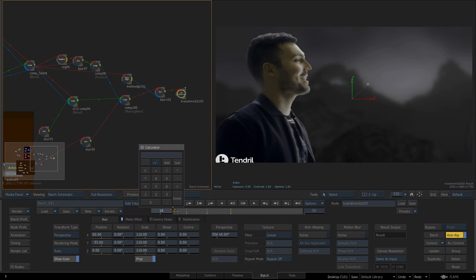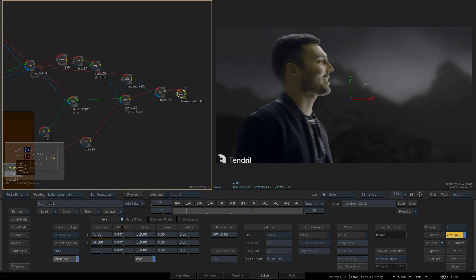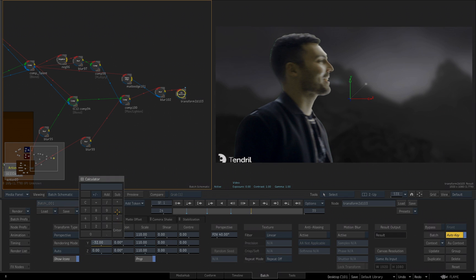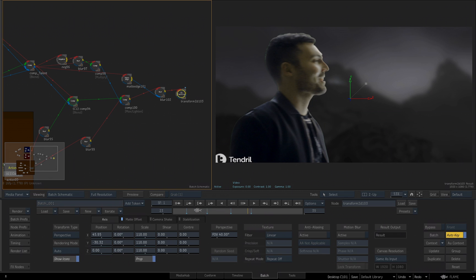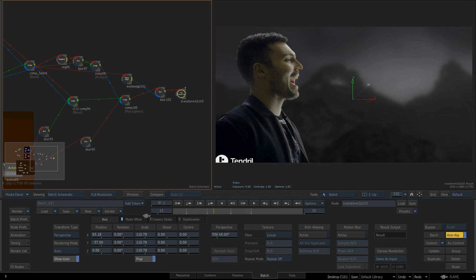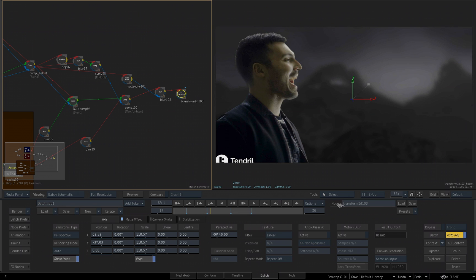And I'll jump to frame 24. I'll just take my X position to 45. I'll set the Y position to negative 30 for a slight little bit of movement. And that's it. So now we've created a slight camera movement to add more dimension to our shot.